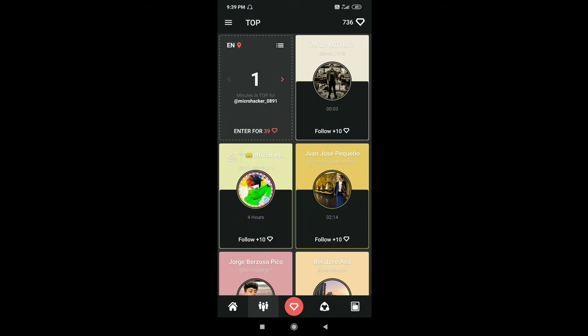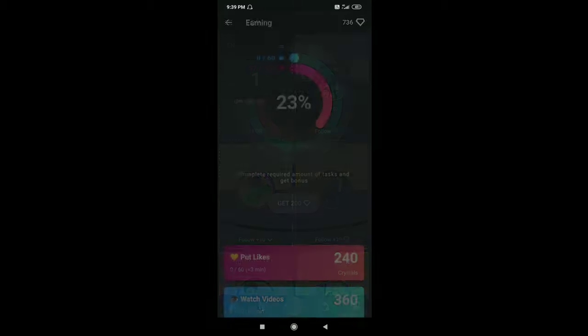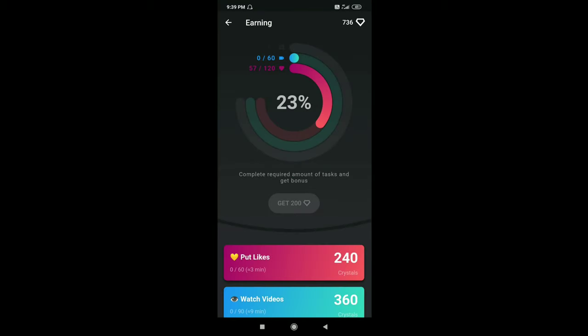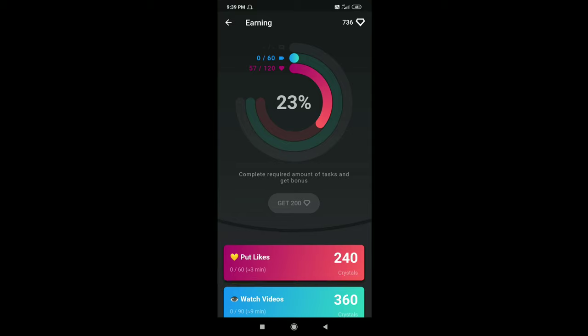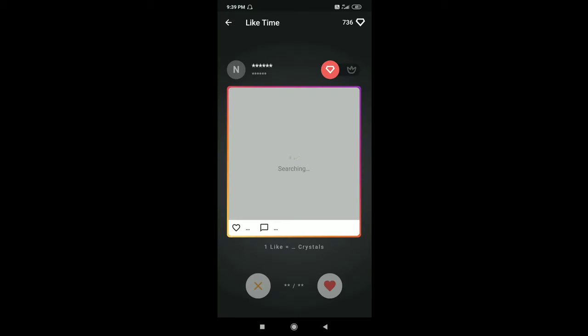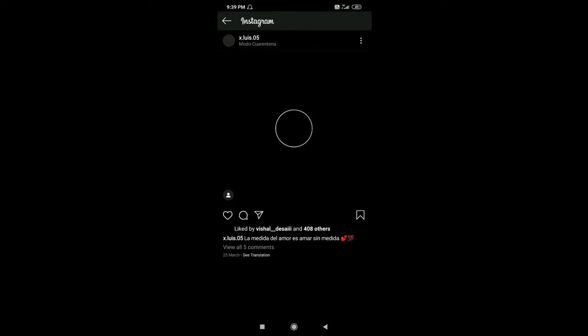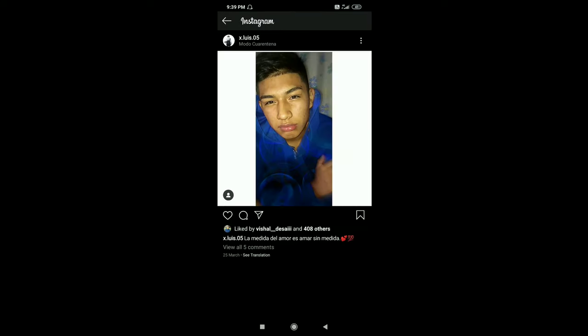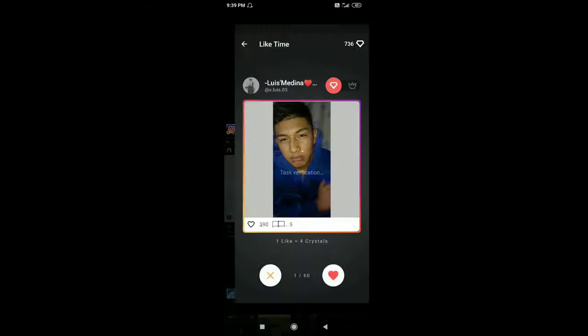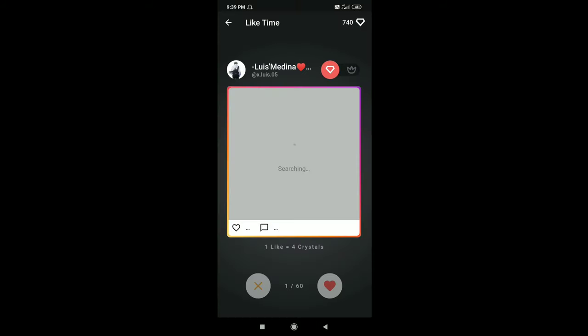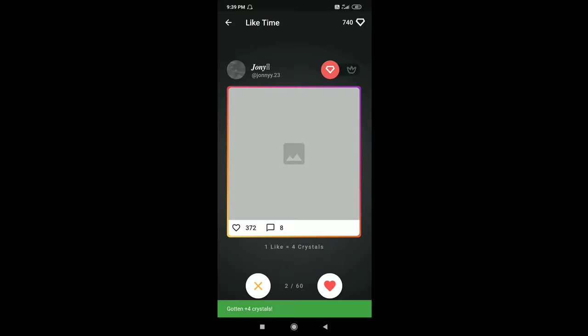Second one is giving likes. Now click on this icon. Now click on put likes. Now click on this icon. Now like the post and return back to the app. For every like you will get four crystals.